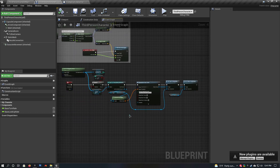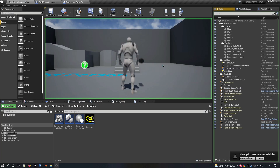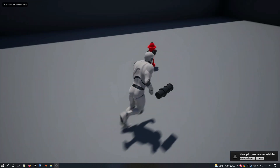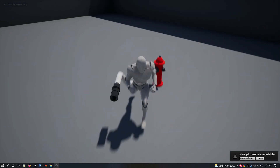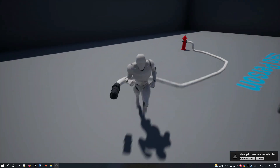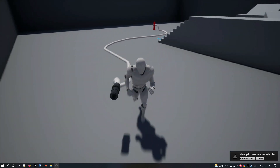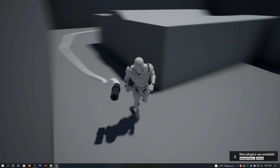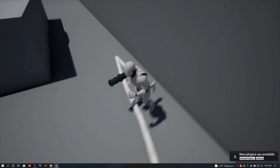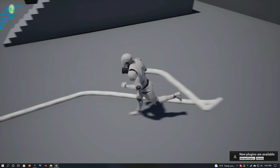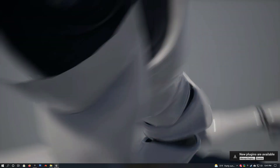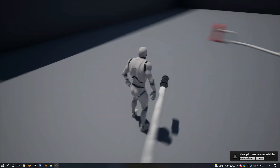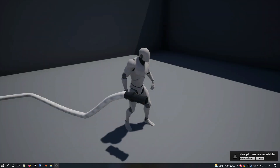If all this works properly, you should be able to hit play, walk up to the fire hydrant, press E, and have a hose. As you drag it out you'll see it automatically lays itself out, and if you go back it should automatically pick itself up unless you move off in a direction.